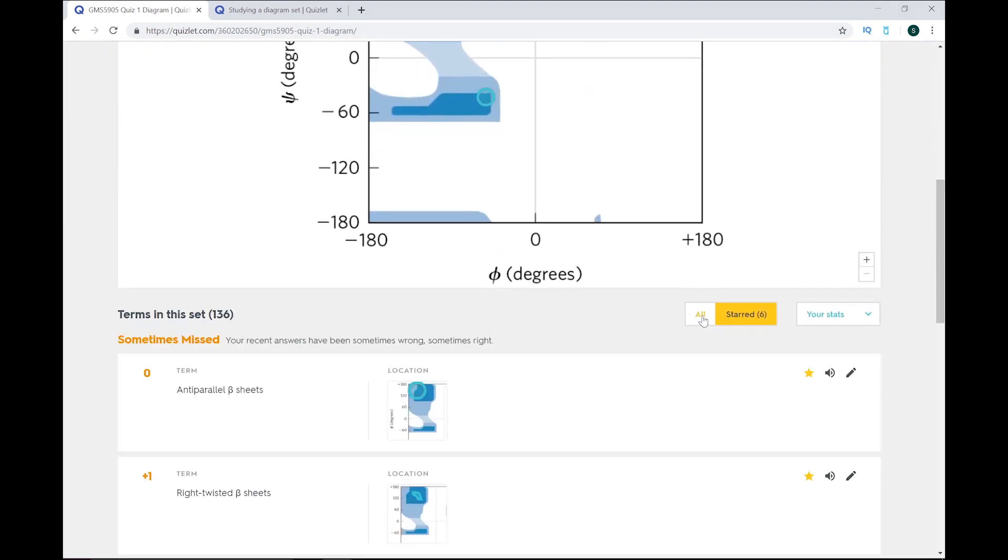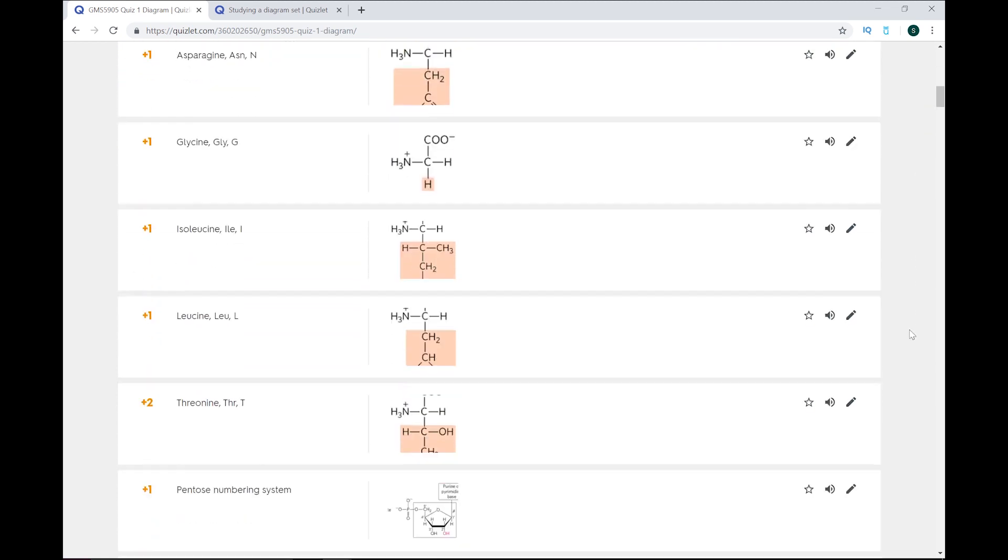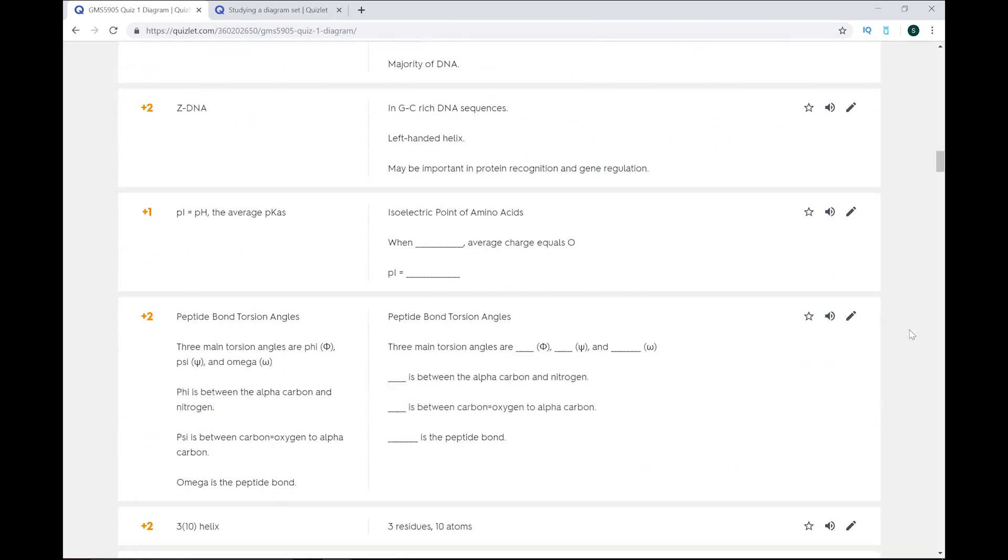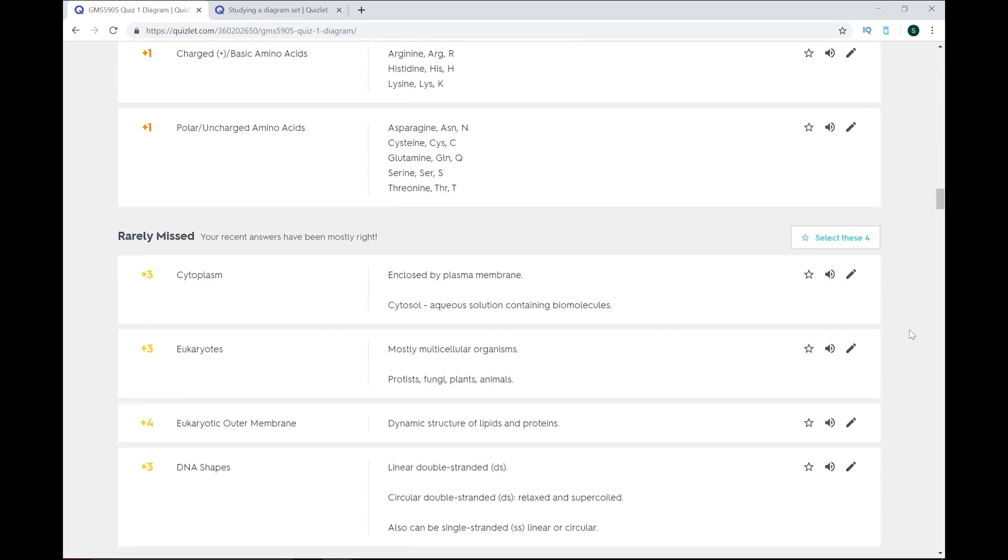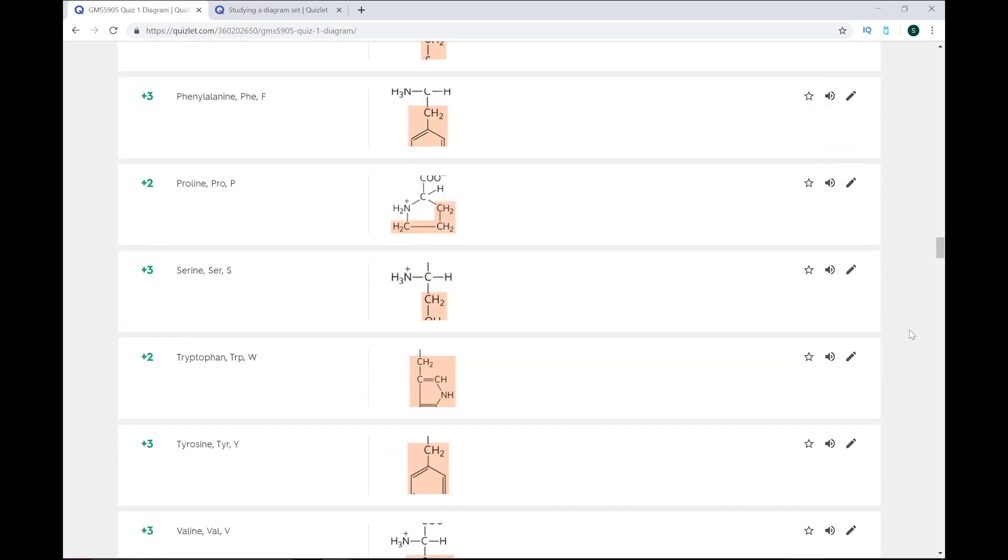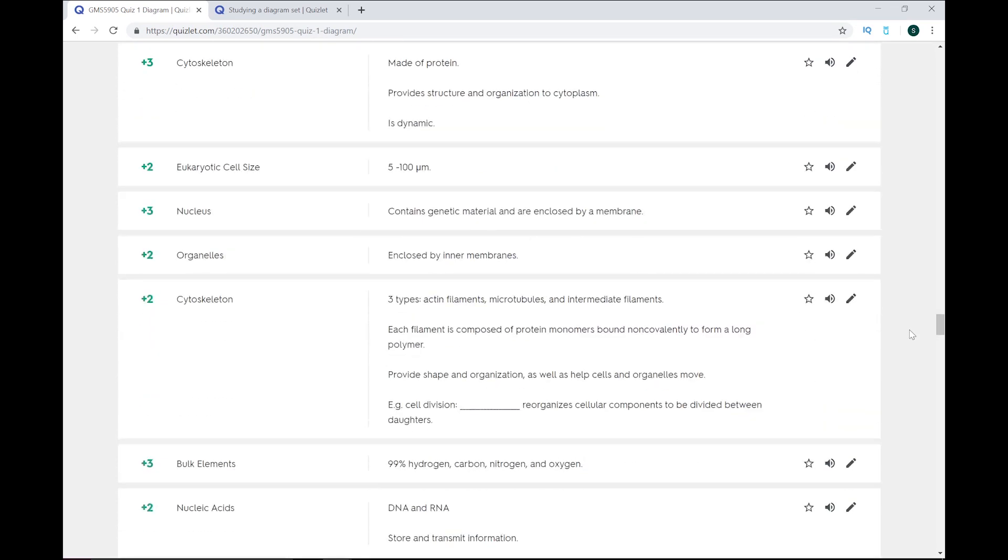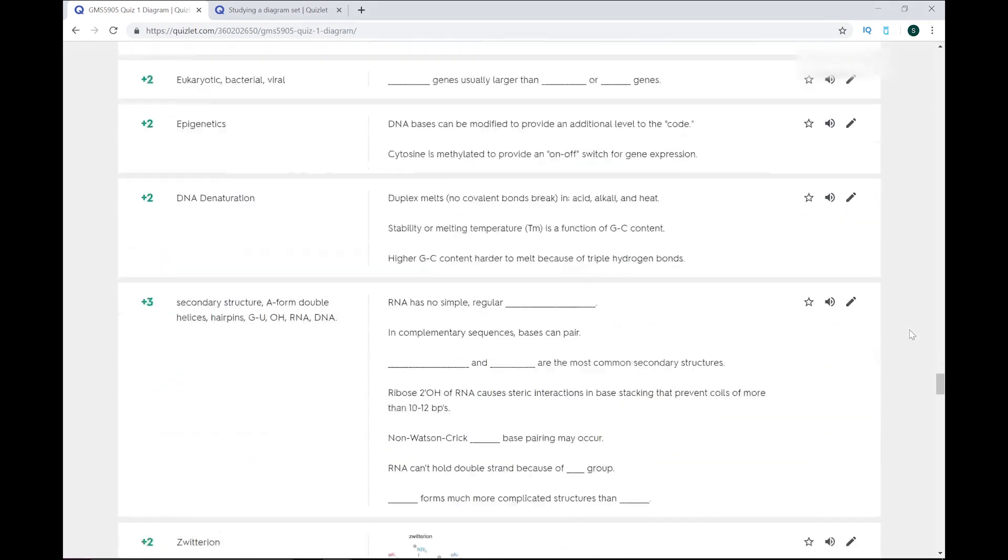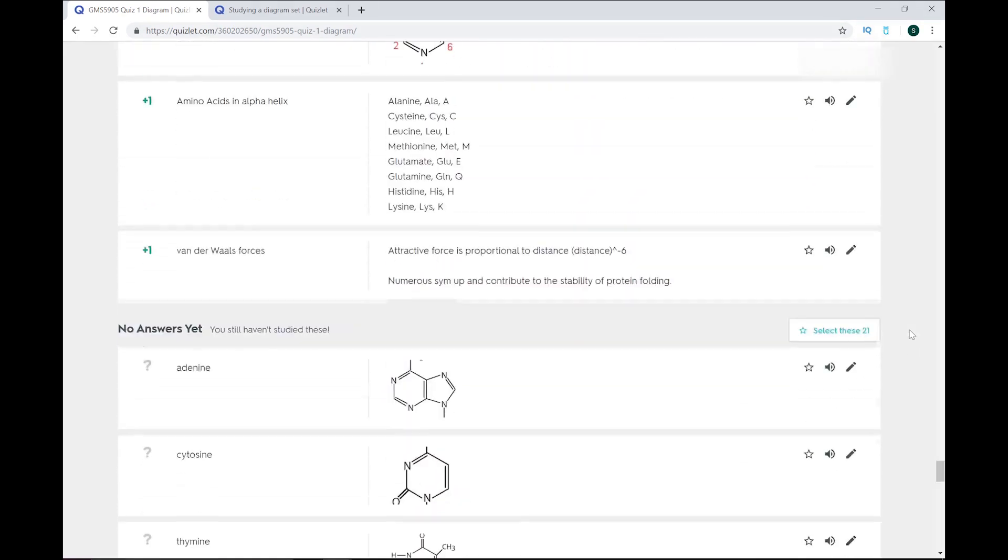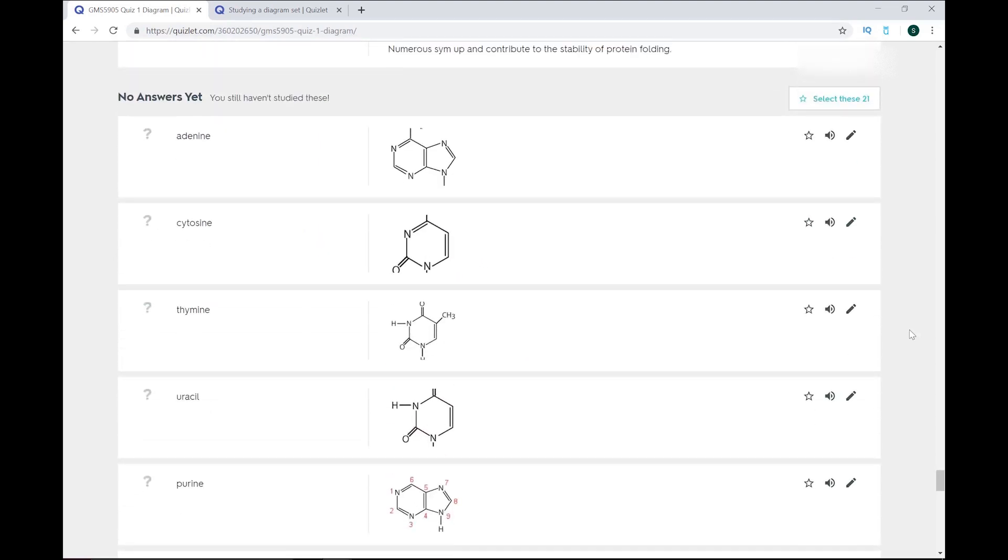Okay, so switching back to all terms. If you use the learn function, Quizlet will tell you which terms you sometimes miss, which terms you rarely miss, which terms you never miss, and which terms you haven't studied yet. You can choose only those terms in each category to study, so you don't end up wasting time on terms that you already know.